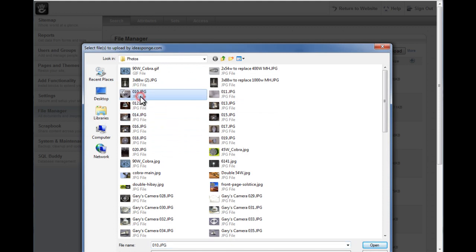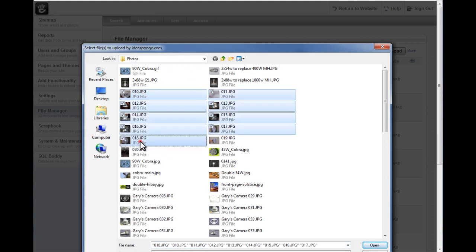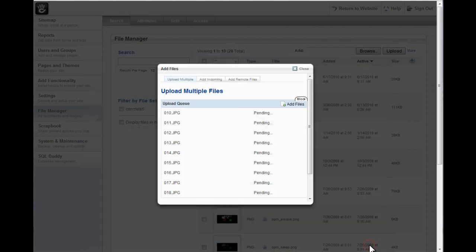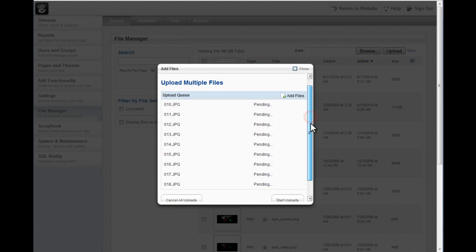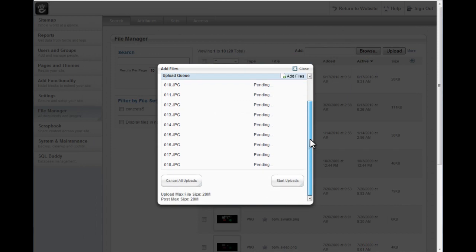From there, you can select multiple files at a time and then click on Open. All these files will become pending. You just scroll down and click Start Uploads.